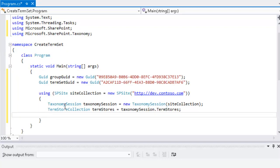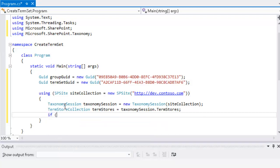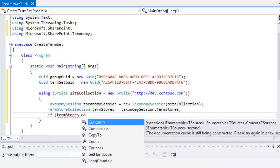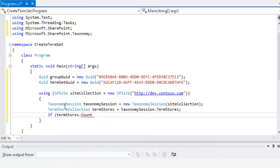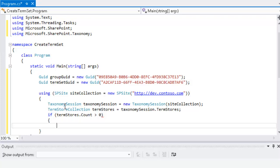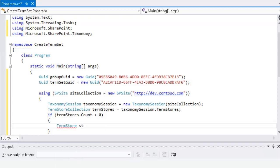Now before we try to access any of the term stores that are available, we want to make sure that there is actually at least one term store available. So we'll check and make sure that the term store's count property is greater than zero. As long as the count is greater than zero, that means we have at least one term store. For this demonstration, all we'll concern ourselves with is the first available term store, so we'll reference term stores at index zero and call it 'store'.